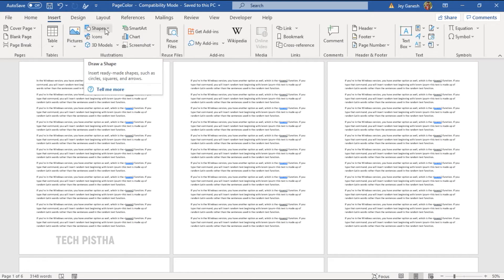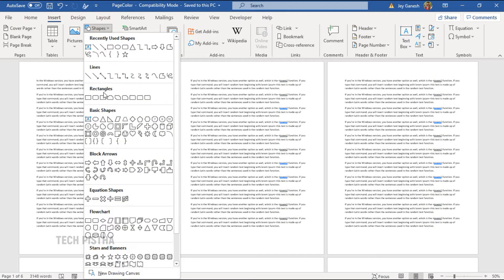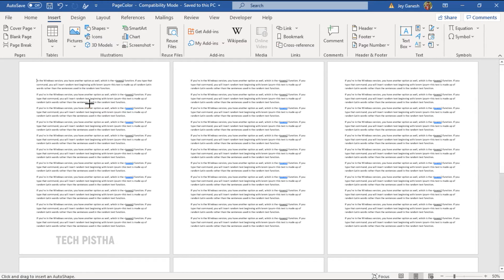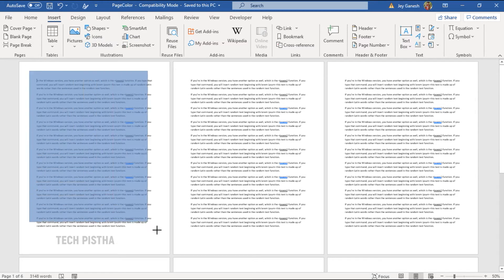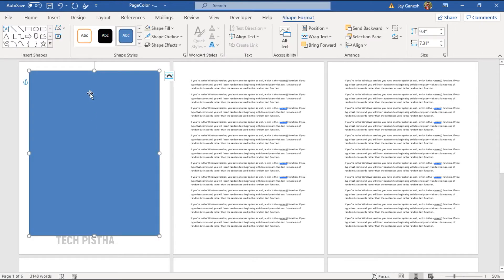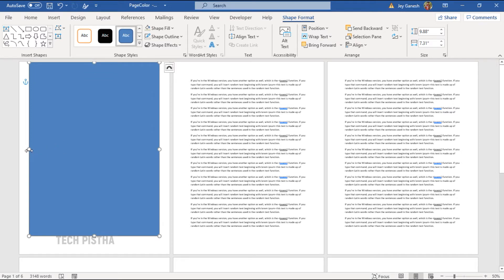Go to insert, then you have to click on the shape, then you have to choose the rectangle, then you have to draw the rectangle.